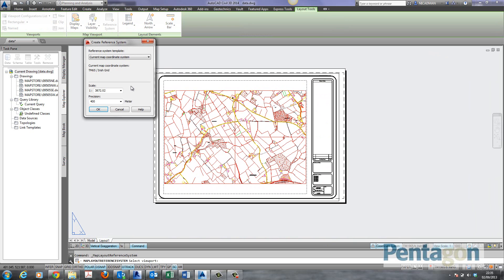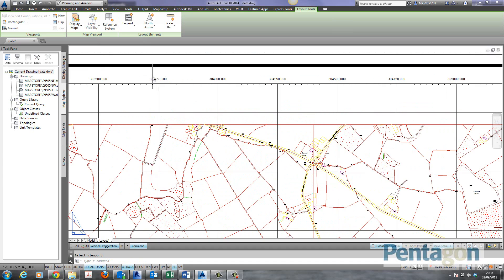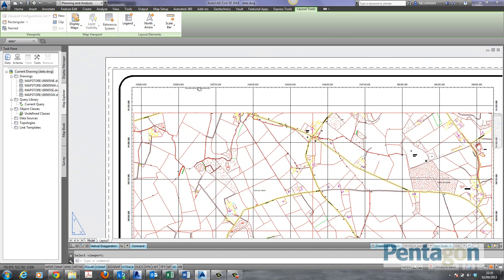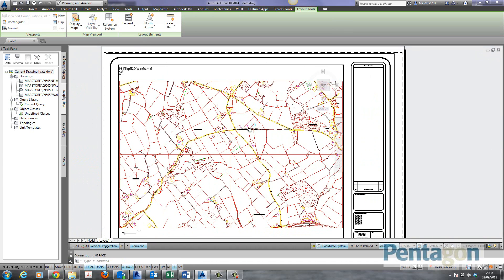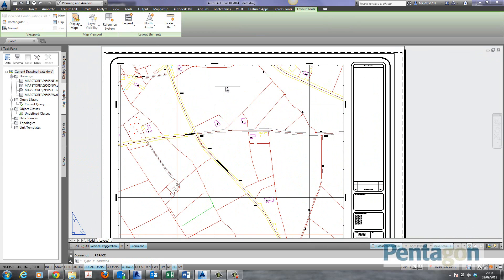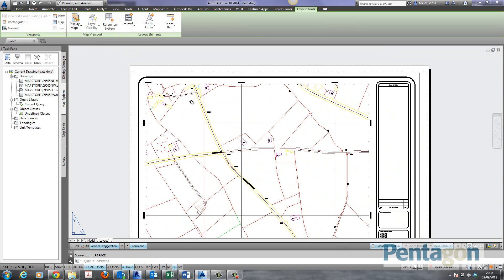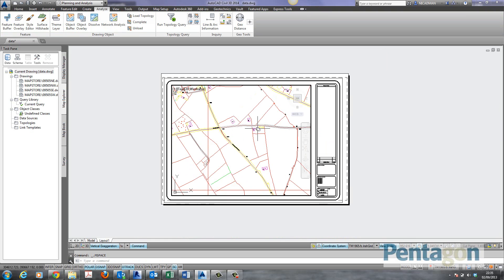This will apply the coordinate system to the viewport dynamic and real time. So I select my meters precision. Say I'm going to say 250 meters. And simply hit OK. What it puts on is the grid coordinate system for the Irish grid. So when I double click in and zoom in on the map, click out my paper space again. You'll see it updates the coordinate system.